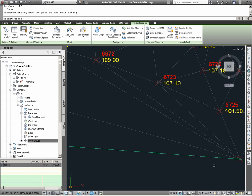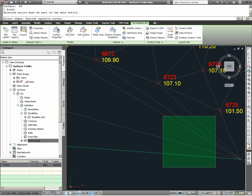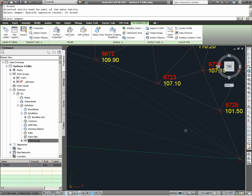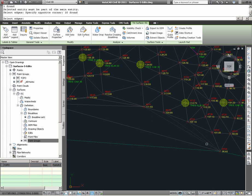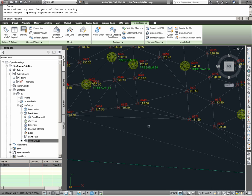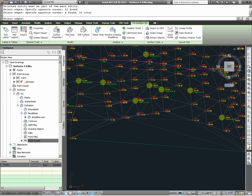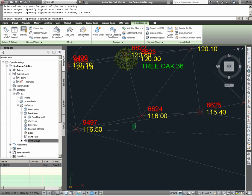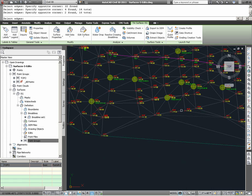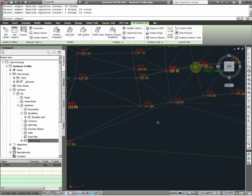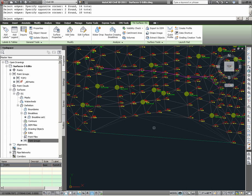Zooming into the surface, I'm going to simply select with a crossing window the tin lines which I know I do not want. These are excess triangulations.